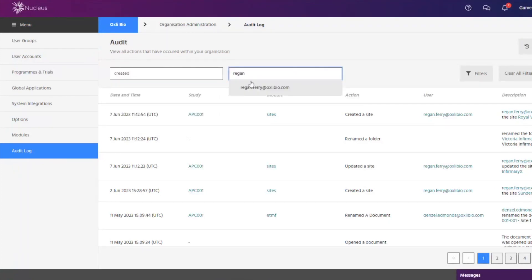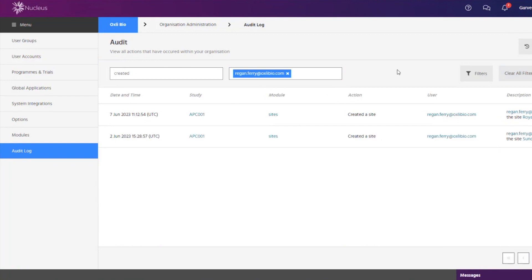In the ETMF module the audit log for each file uploaded can be exported at the end of the trial as part of the handover to your sponsor.